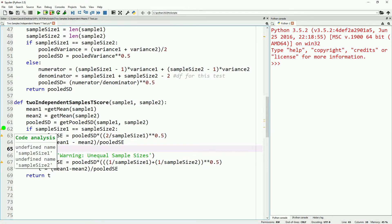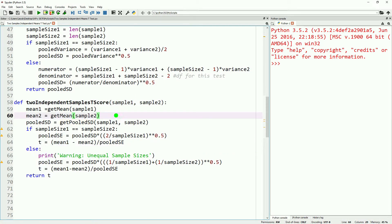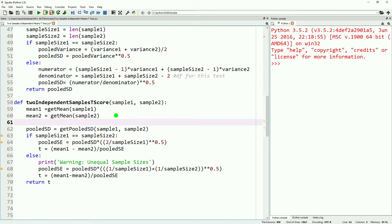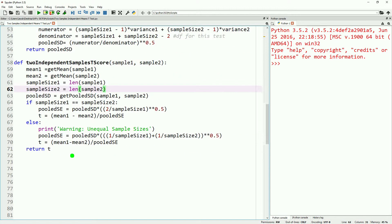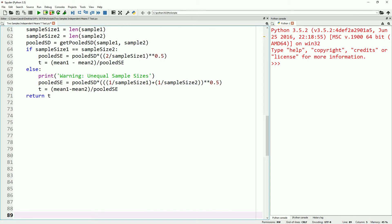It looks like we have a quick error to fix here, so we'll go ahead and rename that to pooled standard error. We also need to define our actual sample sizes — we referenced our sample sizes but never actually got them, so let's add that in.